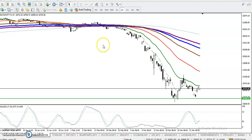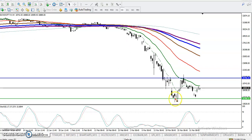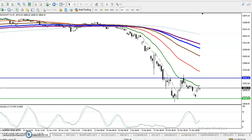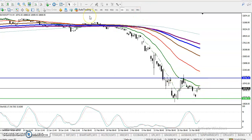This is Bank Nifty on the H4 chart. Let's draw the resistance line here — we have seen this resistance line, and here we have another supporting line. This is the range of this market, so we are expecting price to run within this range. In the middle of this range, we have seen another resistance line.